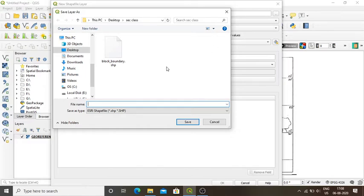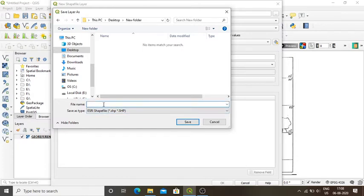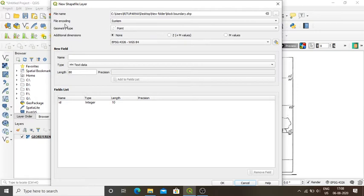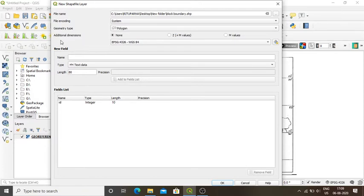I want to save my layer in the desktop new folder. I will give the name 'block boundary'. Then for file encoding I will leave it as system, and in geometry type I will select polygon from the dropdown. Polygon is selected. Now it is asking for a projection.